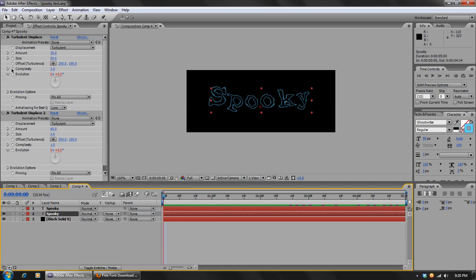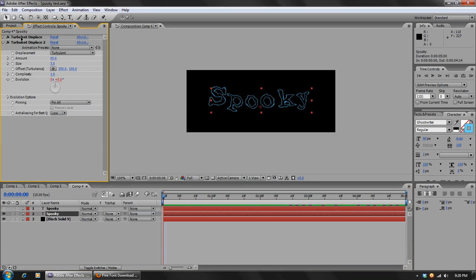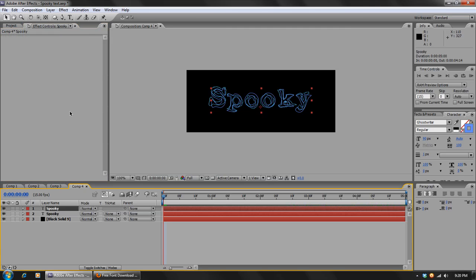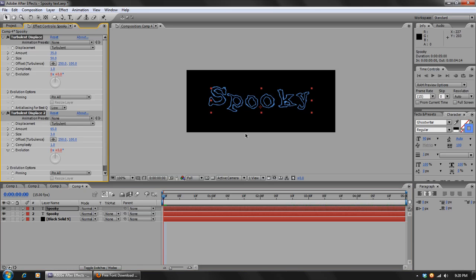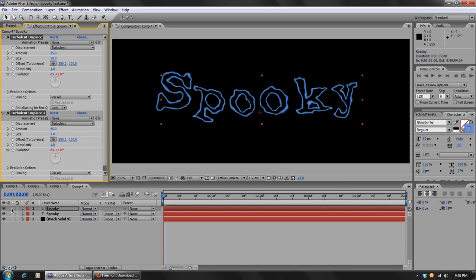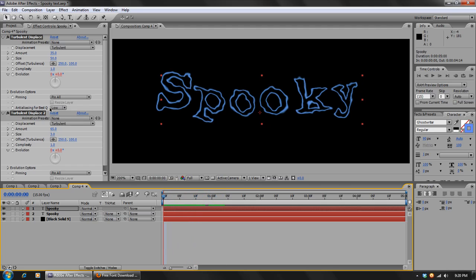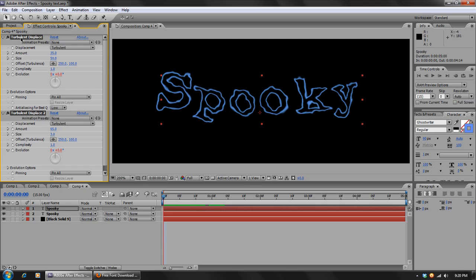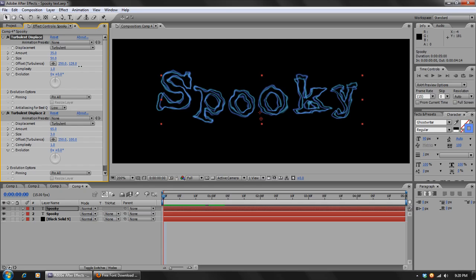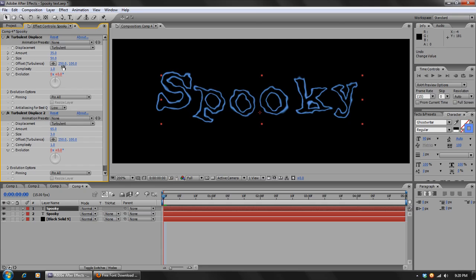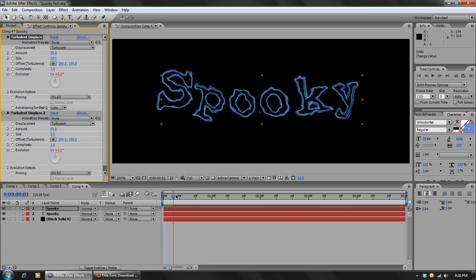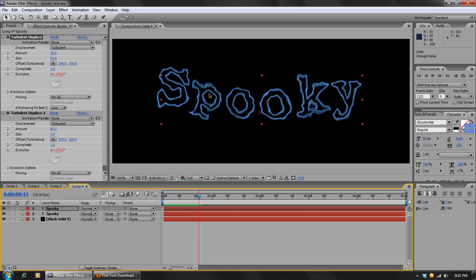And then we can take those effects, select both of them by holding down the Shift key and hitting Ctrl C to copy, and then we'll paste them on our other text layer with Ctrl V. Now doing this, we see a slight problem. It applied the effect the exact same way, so it overlaps and you can't see the effect beneath it. So what we'll do is we'll go to the first Turbulent Displace and we'll choose the Offset settings, and we're just going to move this a little bit by like 10.